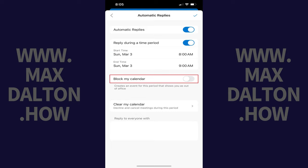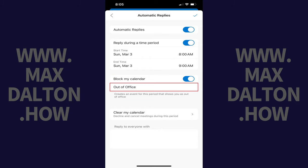Step 5. Tap to toggle on Block My Calendar if you want to create an event in your Microsoft Outlook calendar that aligns with when you'll be out of the office. Enter a title for your event if you want to.